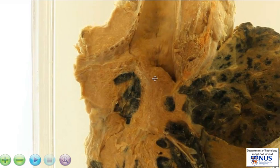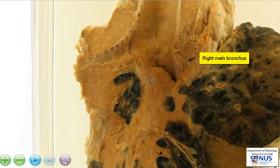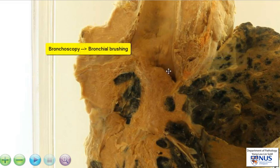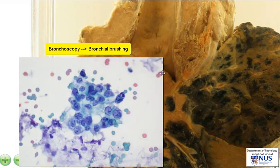In addition, we can see that this being the right main bronchus, that it involves the mucosa of the right main bronchus. So if we were to do a bronchoscopy and take a sample or a brushing of the cells on the surface here, we may actually see malignant cells.